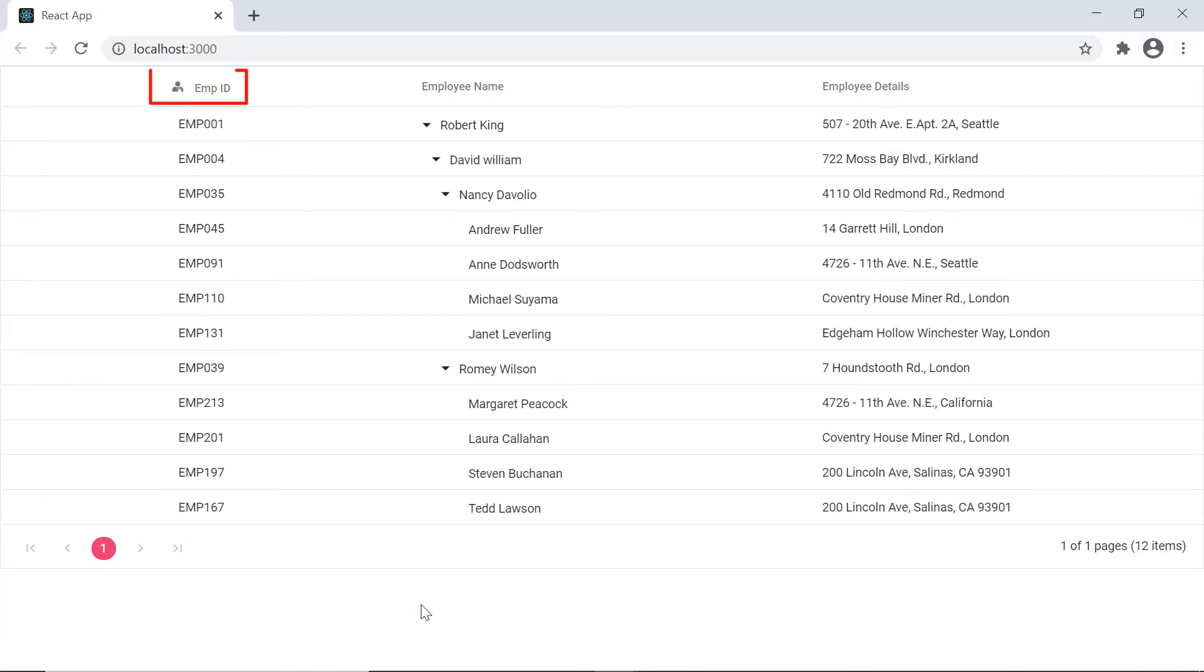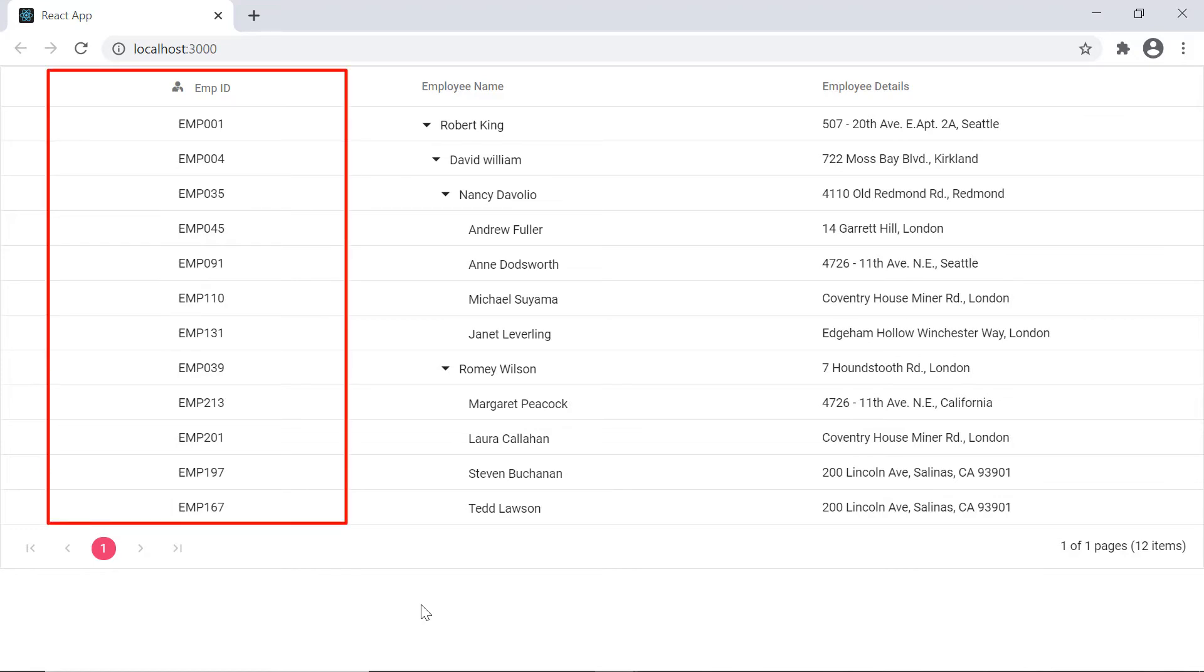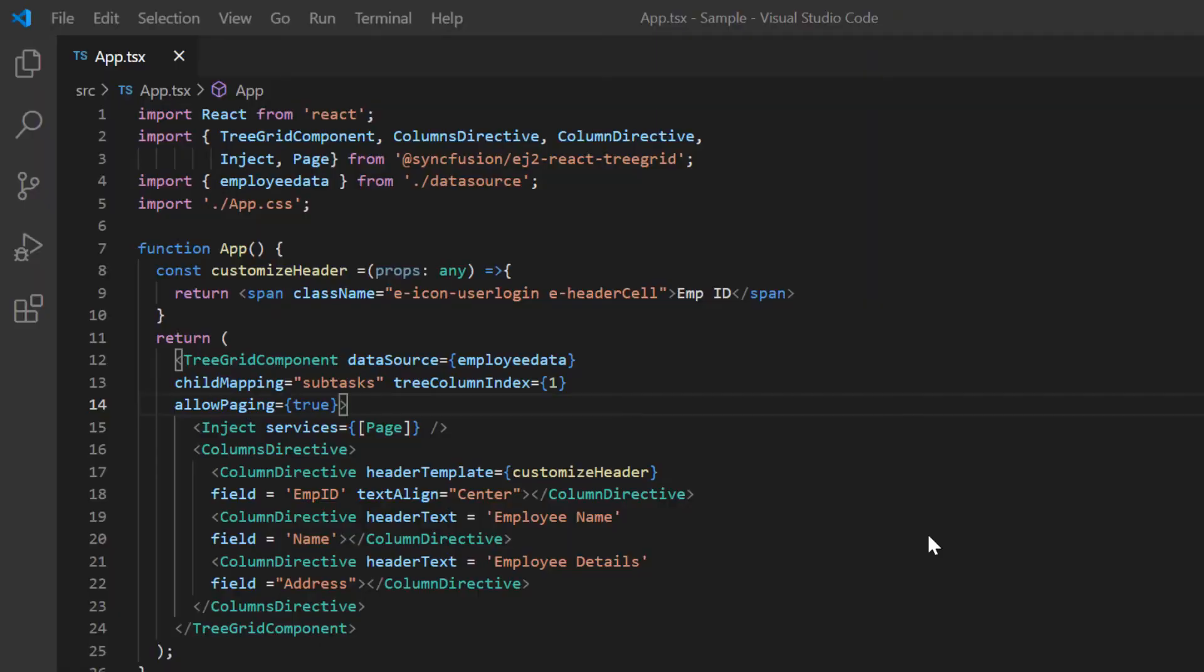Look at the grid header now. An icon is added to the employee ID column. Next, I'll show you how to customize the column data using the template property.